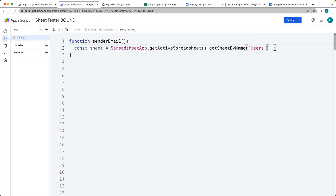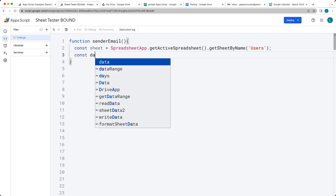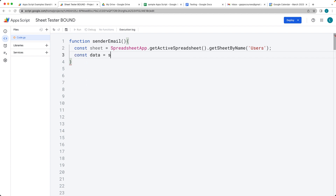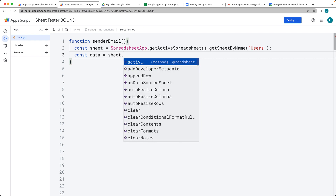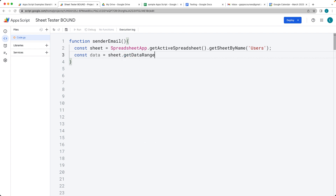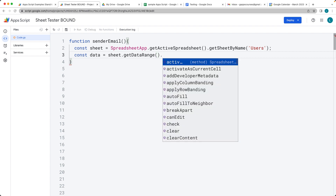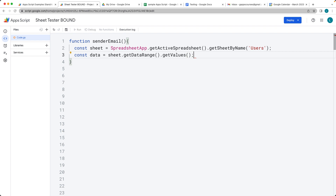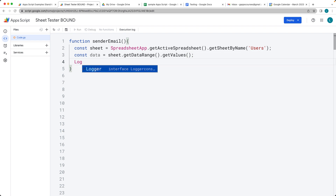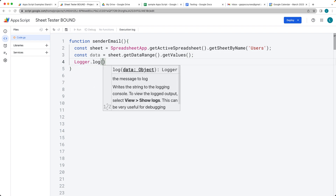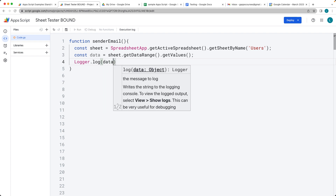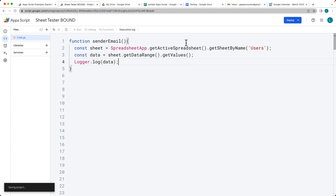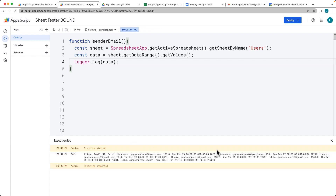That's going to select the sheet object we want to use. Then we want to get the data from the sheet object by calling getDataRange, which selects the range of data, and then getValues to return it as an array. We can check the output using Logger.log to make sure we're getting some data. Running the code — and there's our data from the spreadsheet.